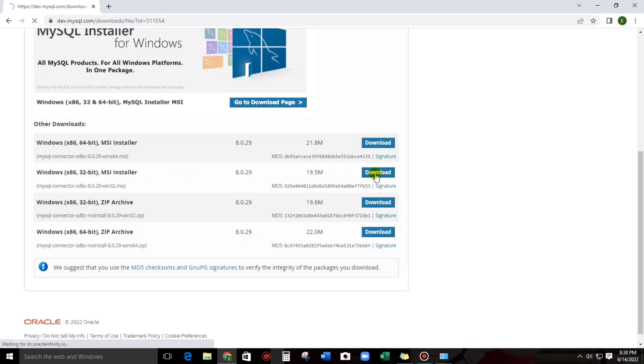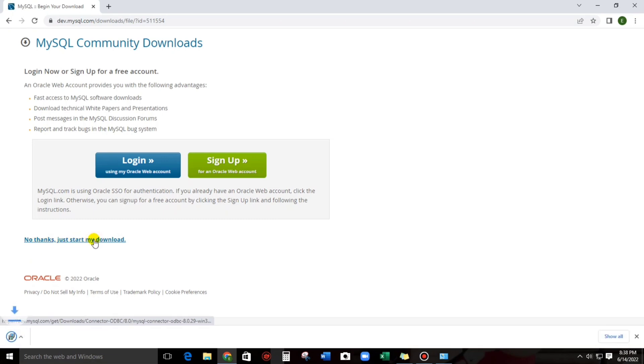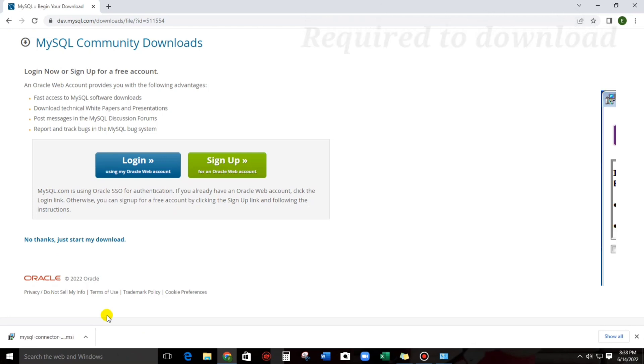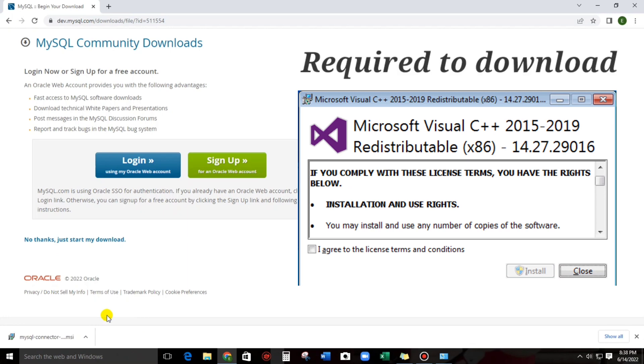Download. And then, no thanks, just start my download. Download. And then also guys, we need to download the Microsoft Visual C++ because we cannot install the MySQL ODBC connector without the Visual C++.